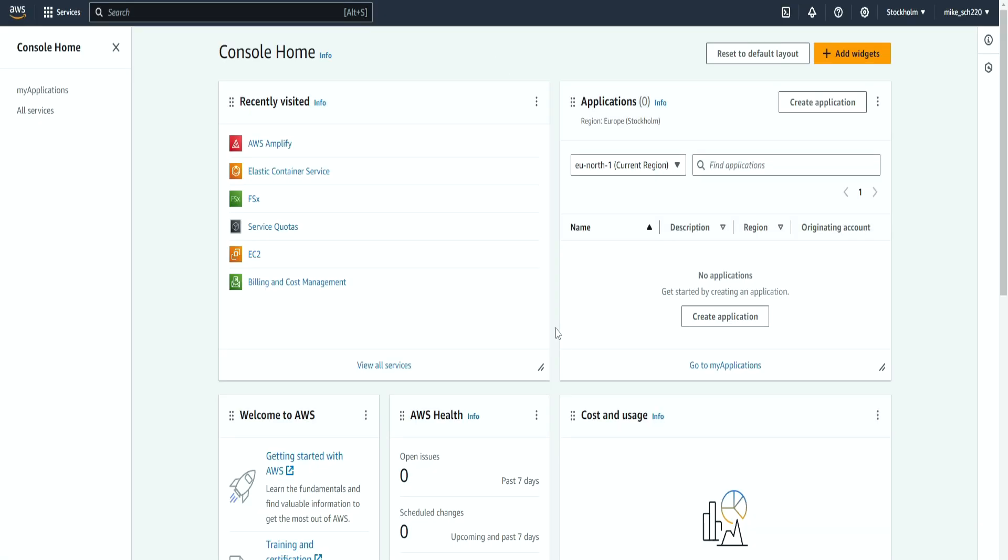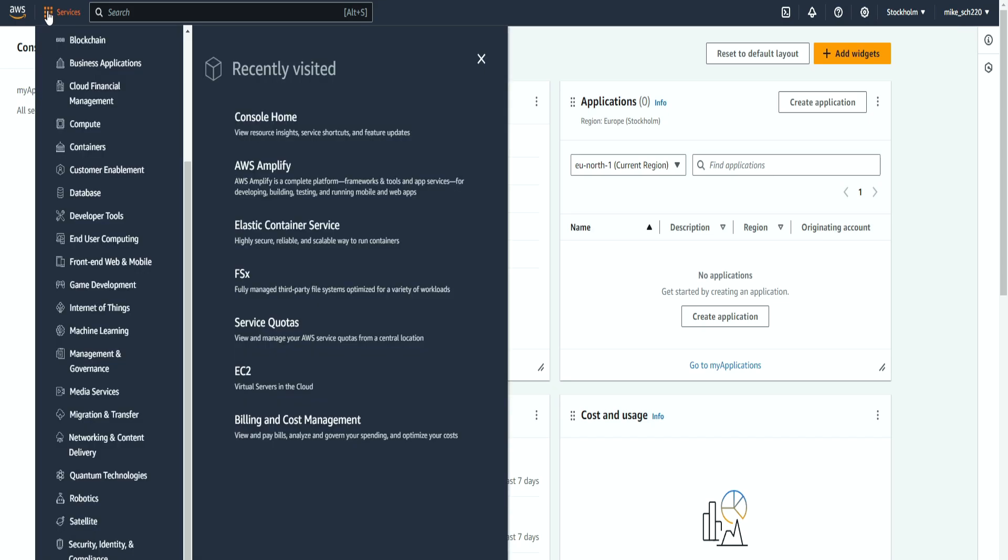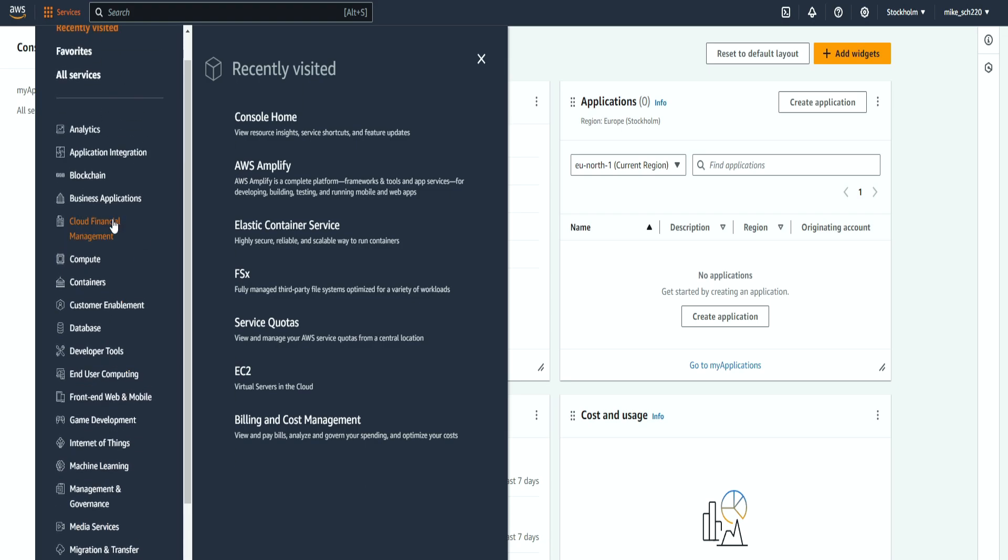So now we are inside the management console. We can see that we are logged in. Amazon actually provides a lot of different services starting from machine learning and databases. We can host machines. So you don't need to know how to use all of these different services. But just know that you have more options over here.